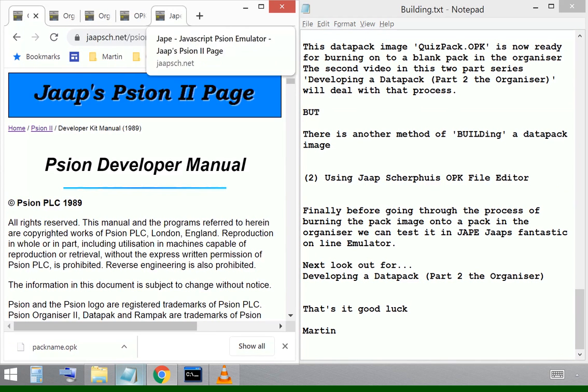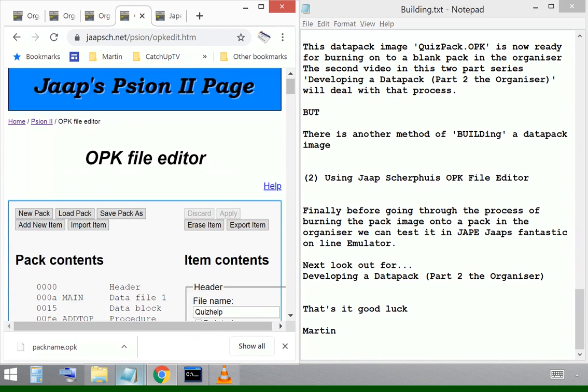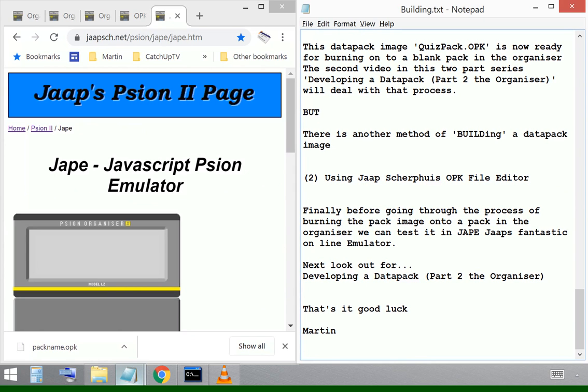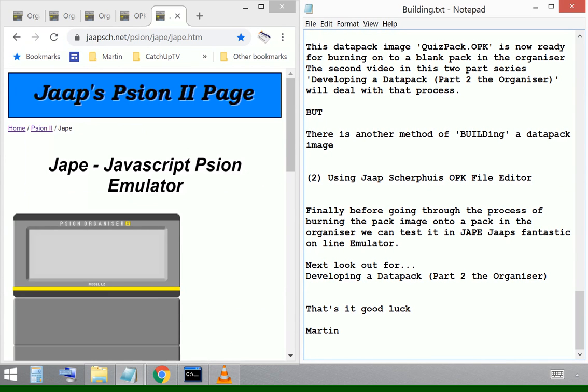But before I go to all that trouble of transferring a pack, going to find out that one of the procedures is corrupt or the database file's not configured properly, I can test out the OPK in another one of JAPE's fantastic inventions.